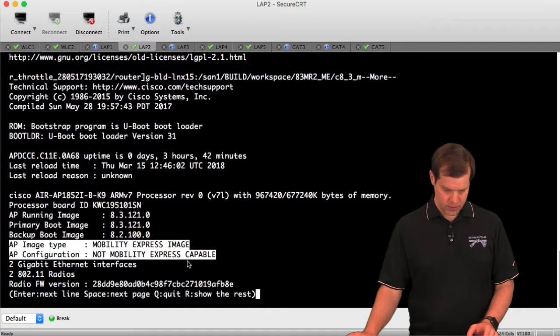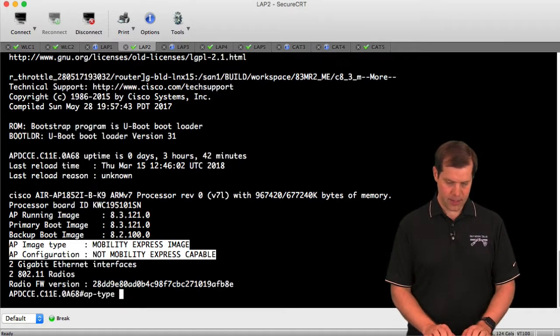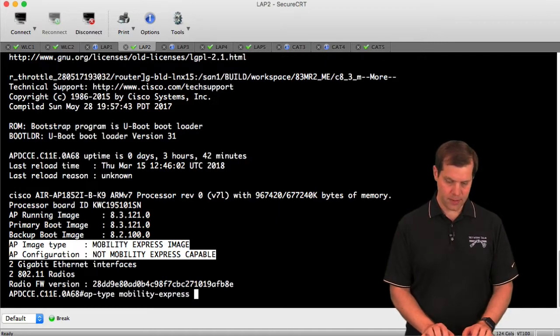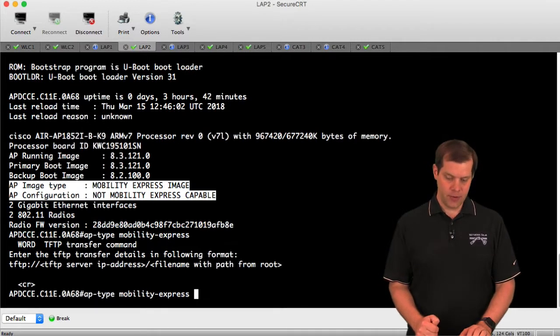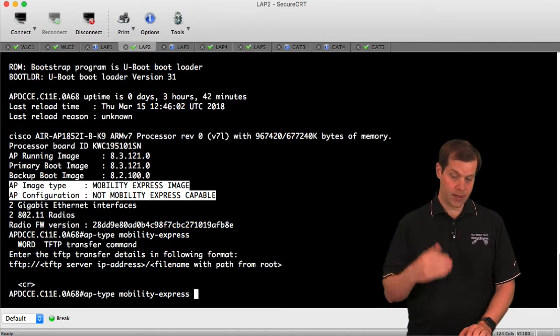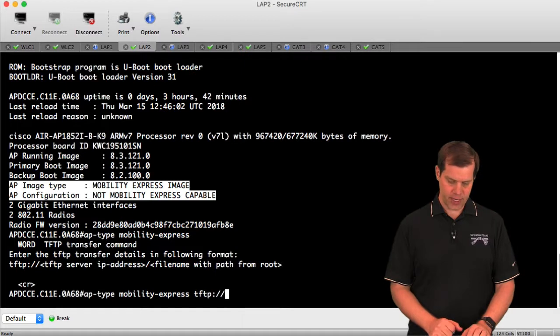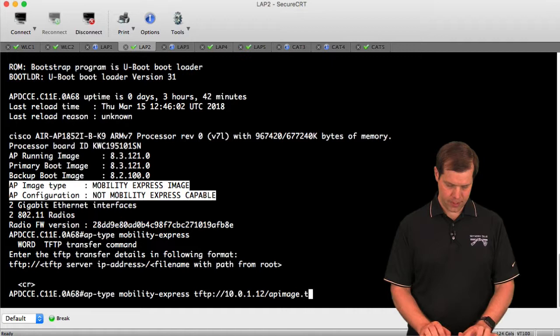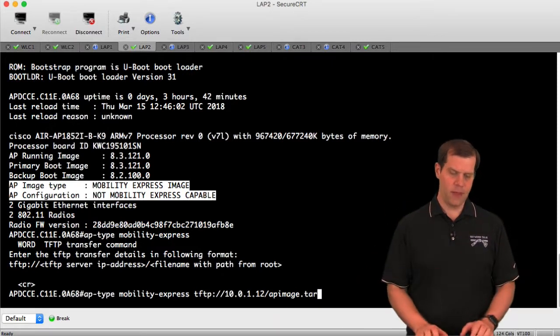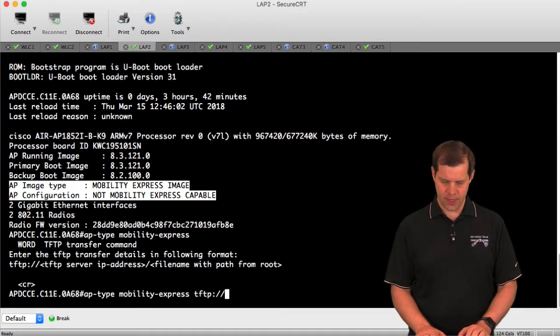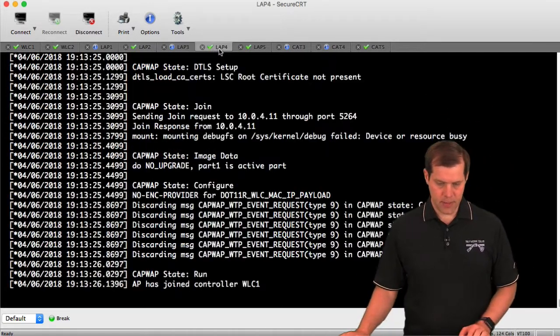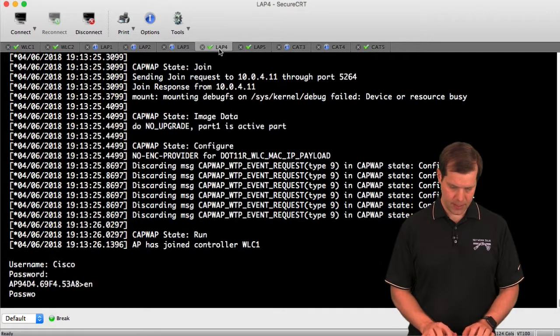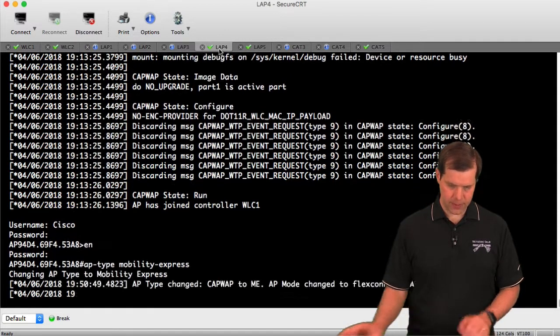To flip modes, I would say AP type Mobility Express. If I did not have a Mobility Express image installed, I could download the image I need from a server by specifying the AP image tar file. It would download the image and flip over to Mobility Express mode. But I already have the image installed, so I just need to flip over to Mobility Express. I'll do the same thing on LAP4.